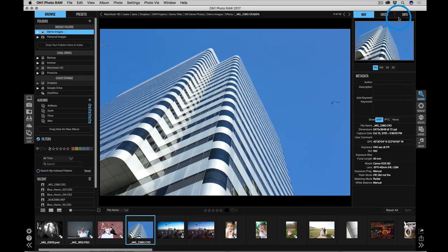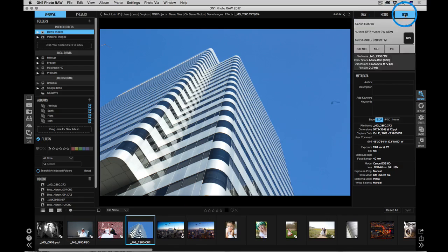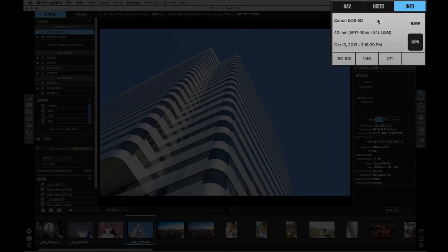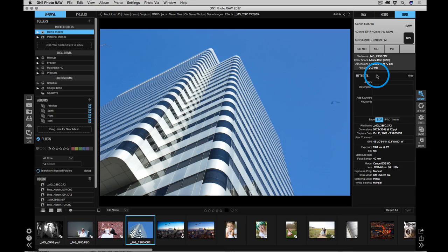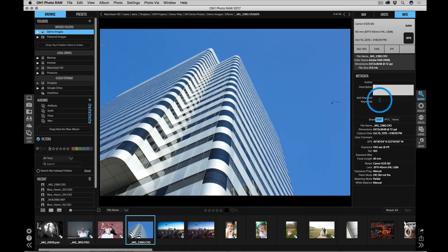On the right, you'll see information about your photo. You'll see what camera it was taken with and what lens and different shooting information. You can also add metadata such as keywords and descriptions and author information to it.